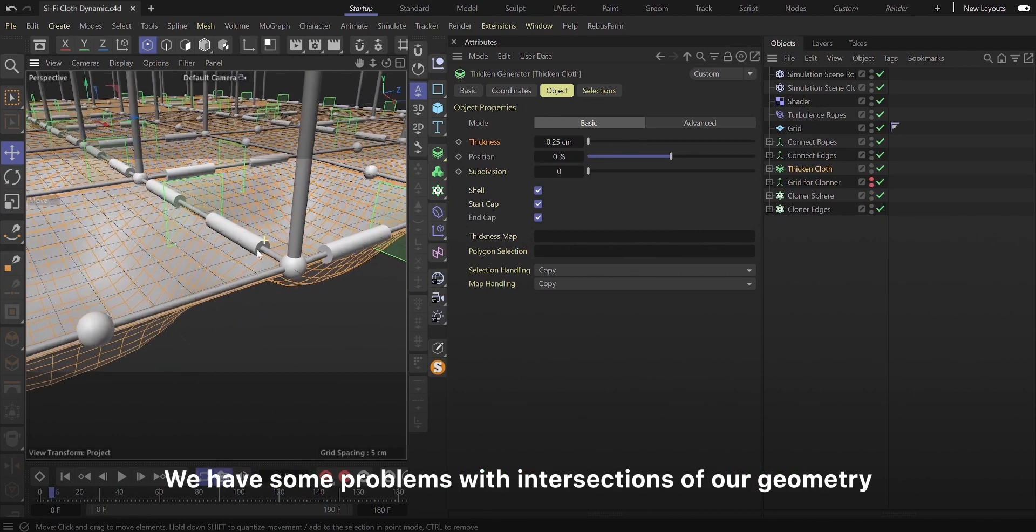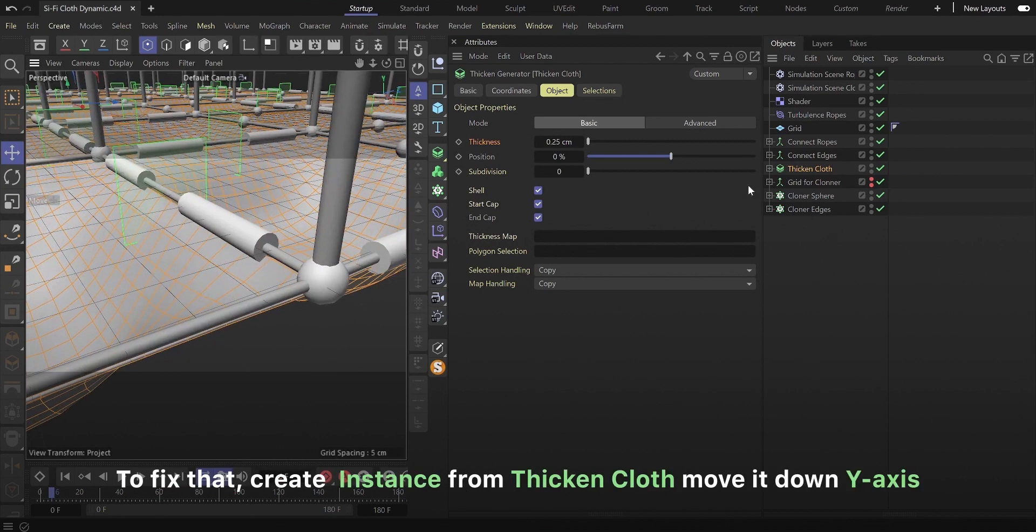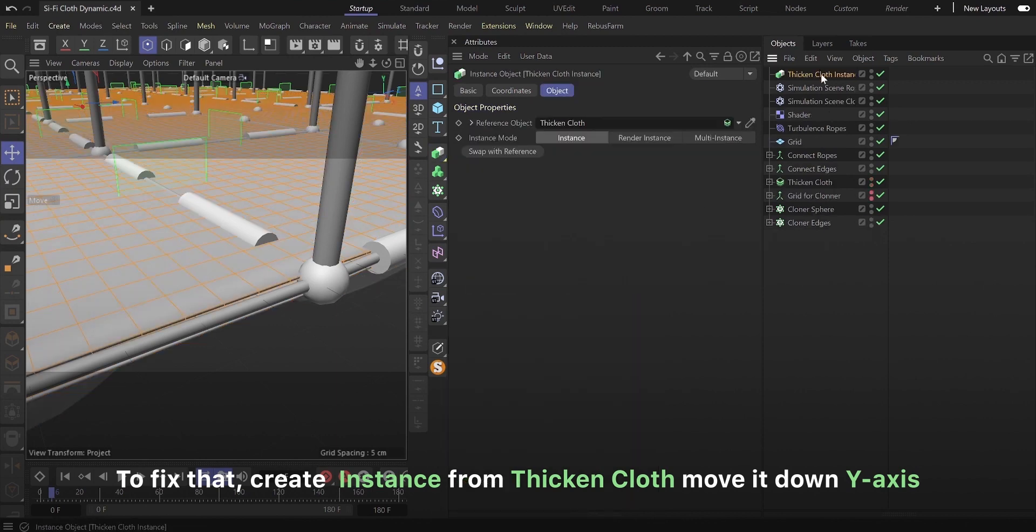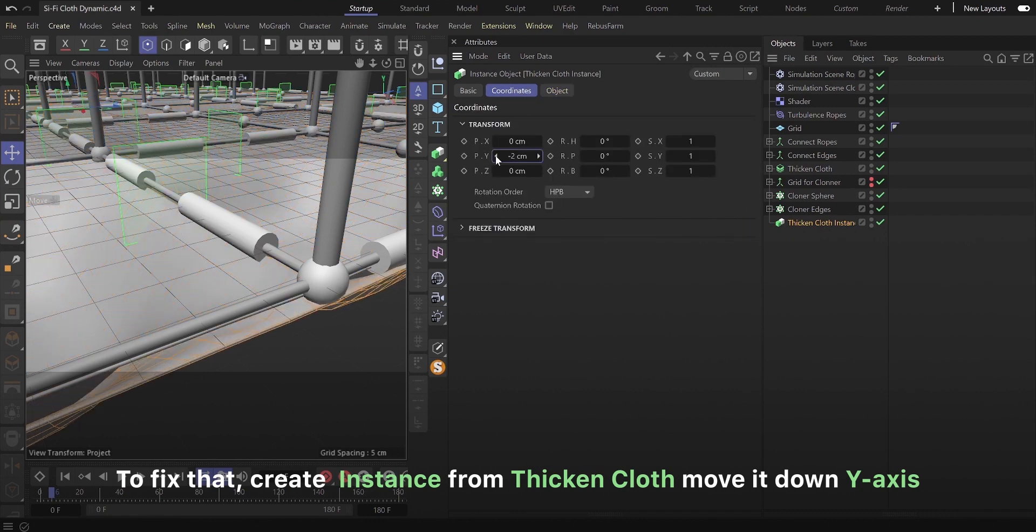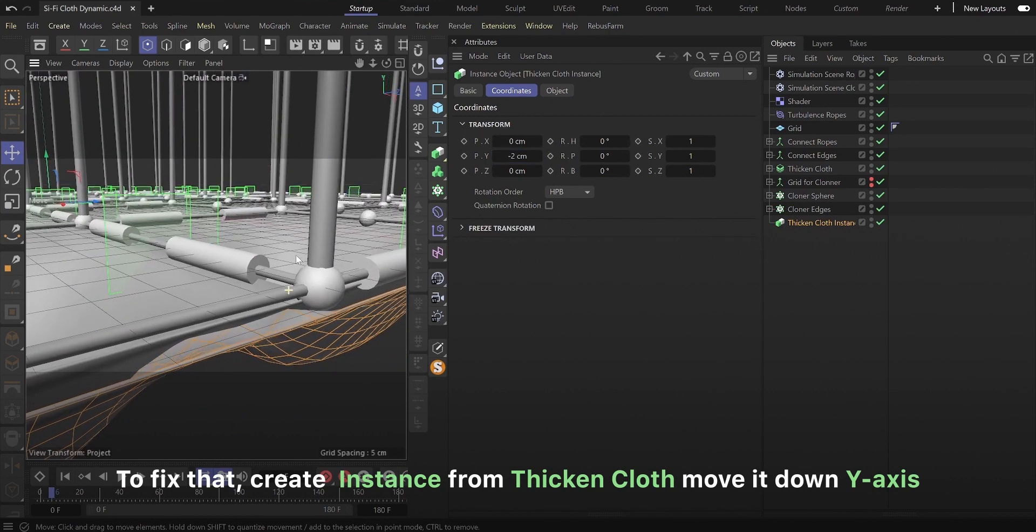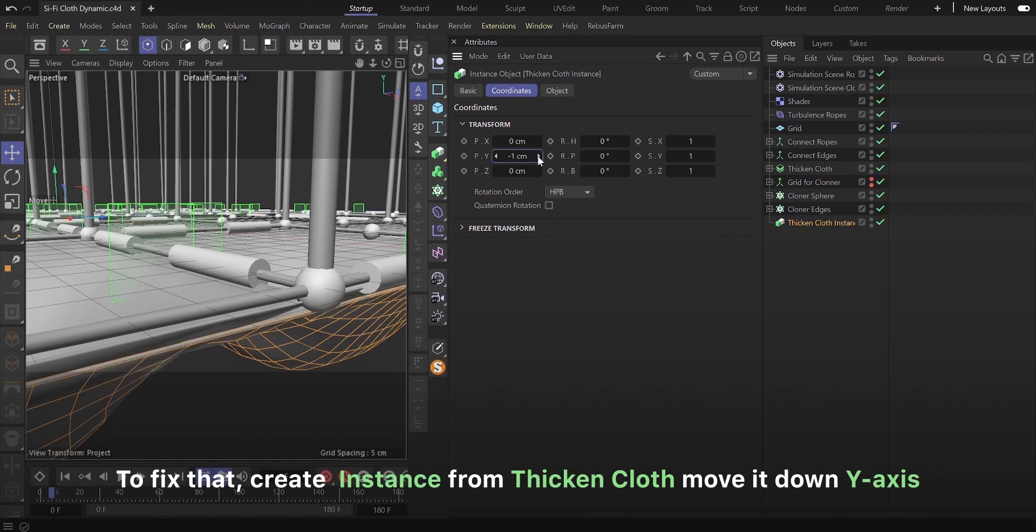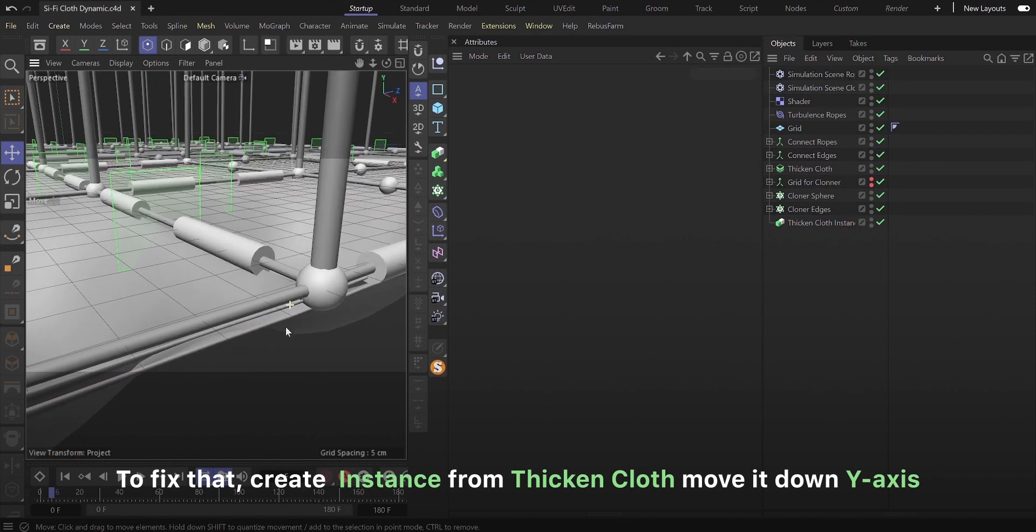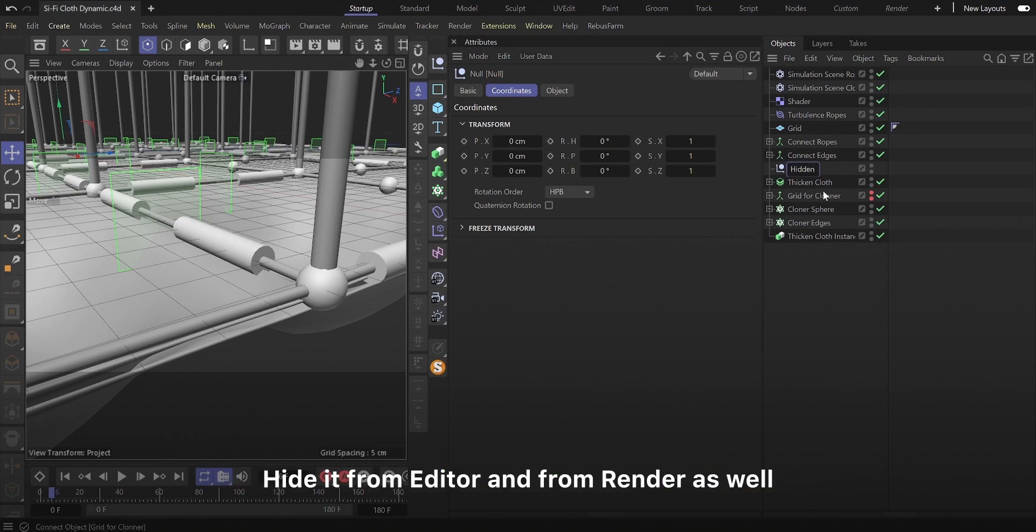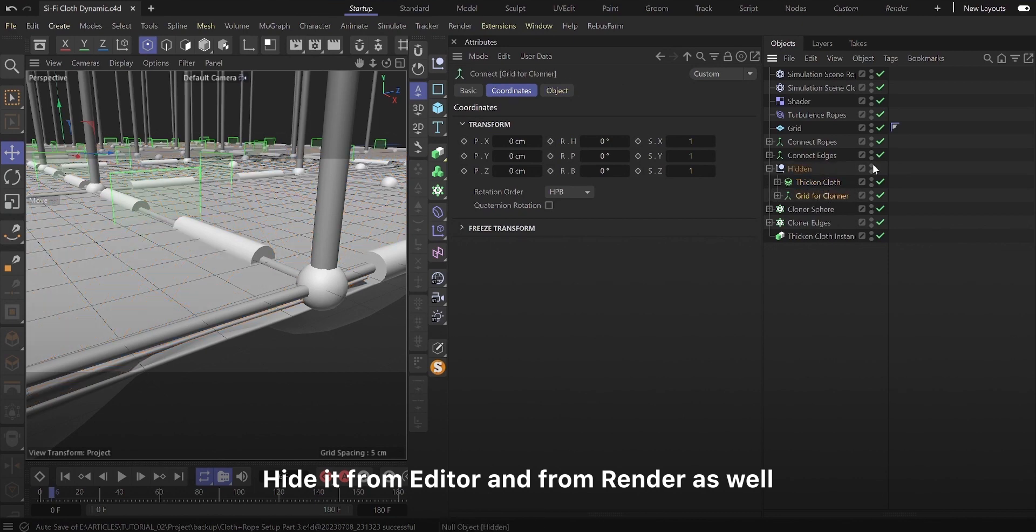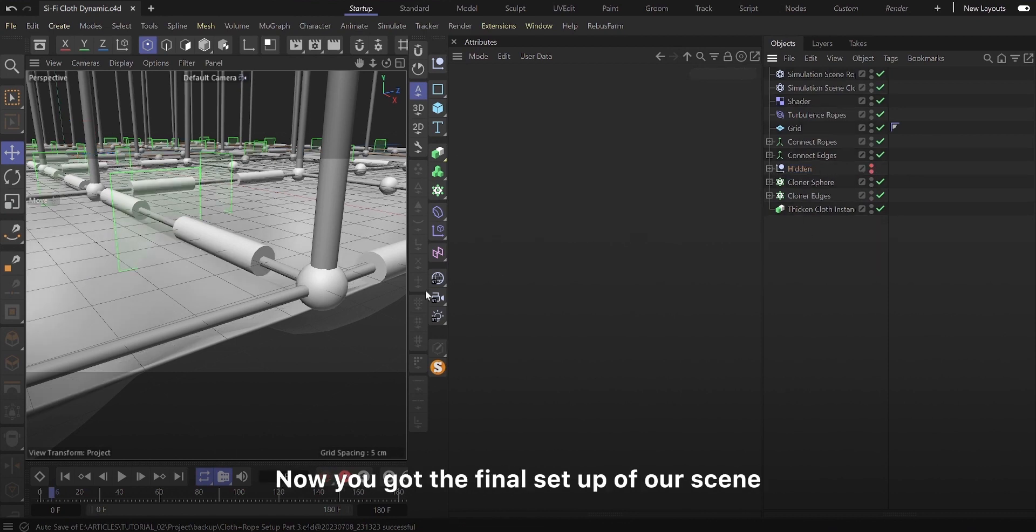We have some problems with intersections of our geometry. To fix that, create instance from thicken cloth, move it down Y axis. Create a null, rename it hidden, place inside thicken cloth and grid for cloner. Hide it from editor and from render as well. Now you got the final setup of our scene.